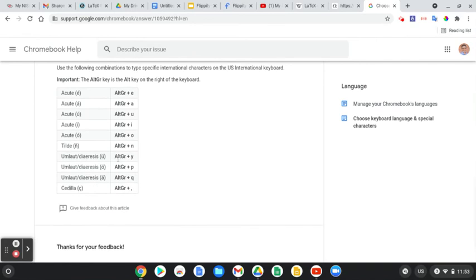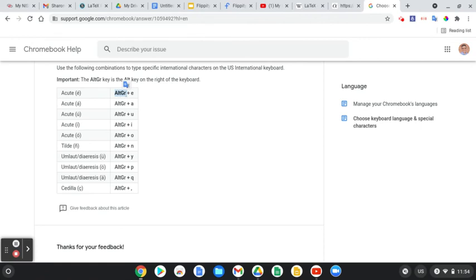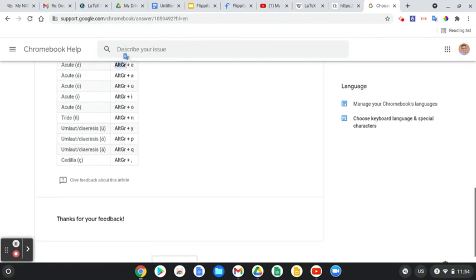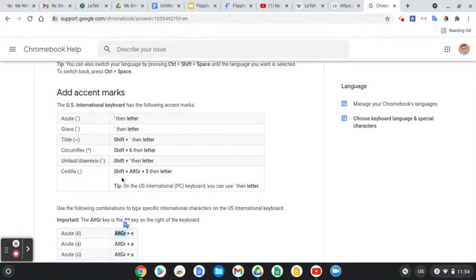To do the umlaut — so like the U with the two little dots, like in pinguino — I'll show you those too. These are the key combinations. Alt-GR means the Alt key on the right side of the space bar. We have an Alt key on the left side and one on the right side — Alt-GR is the one on the right. It's just the right Alt key plus E, and that gives us the E with an accent.